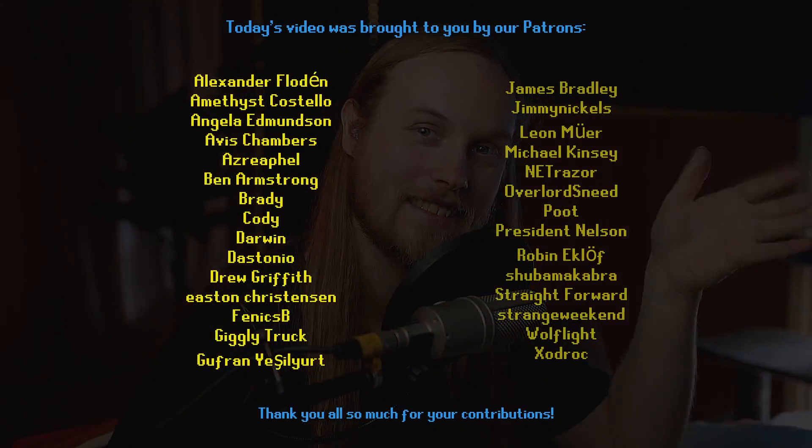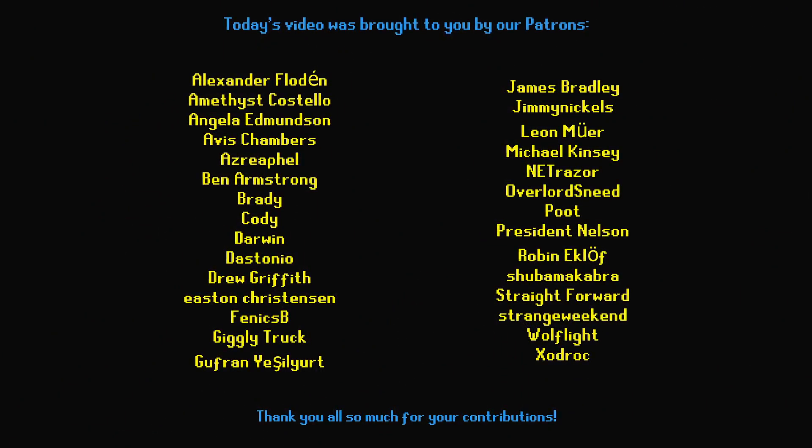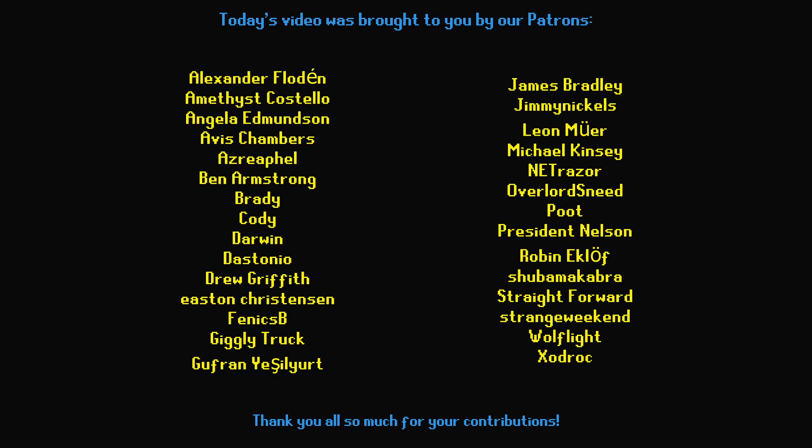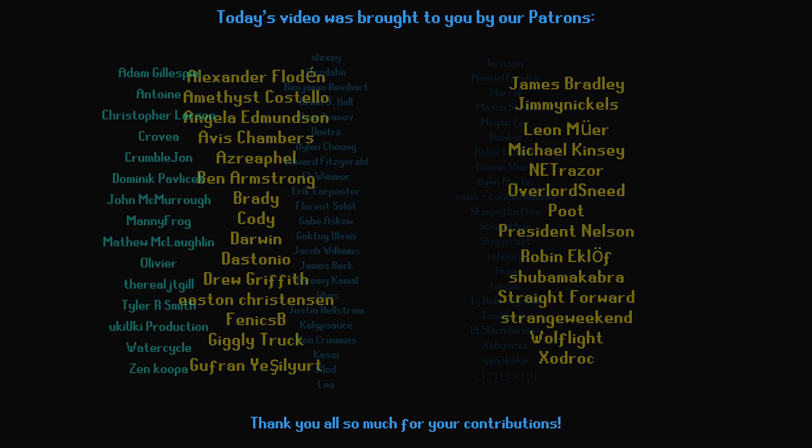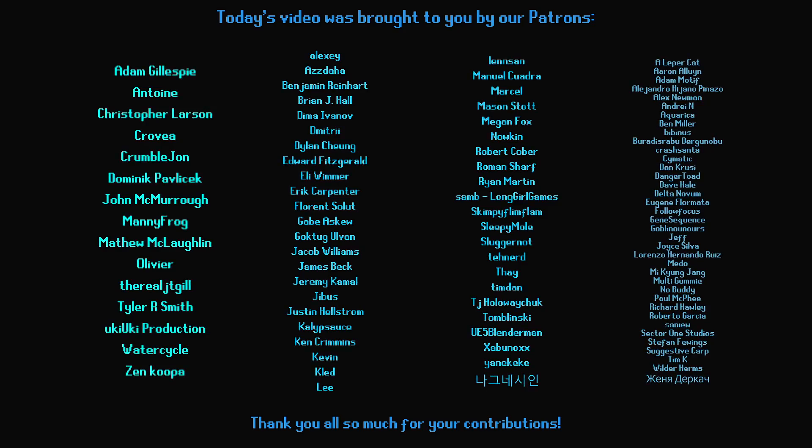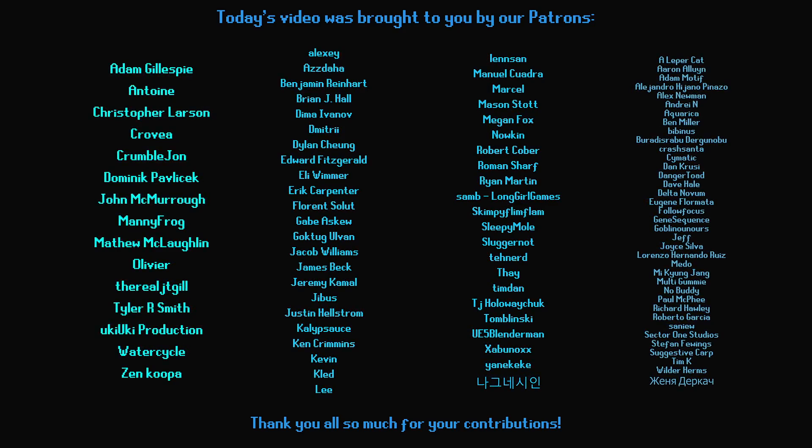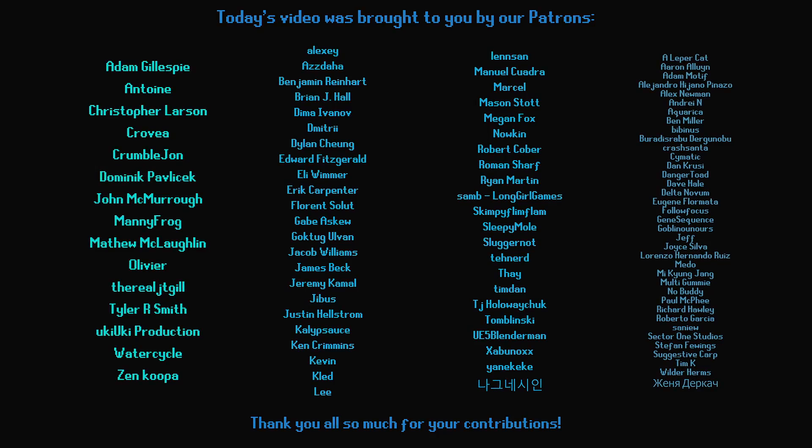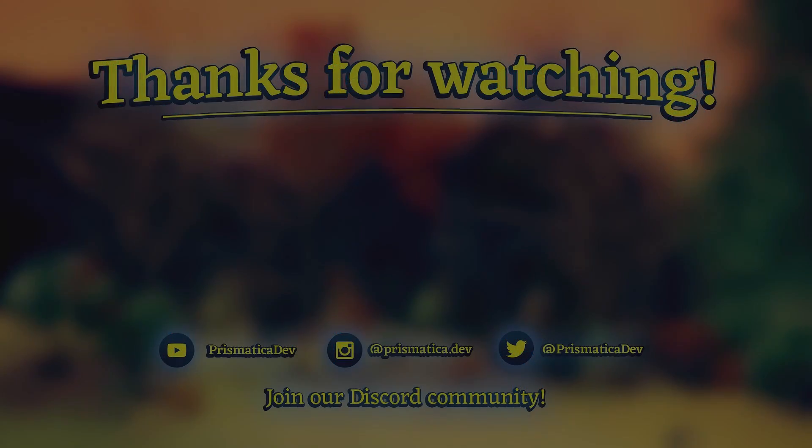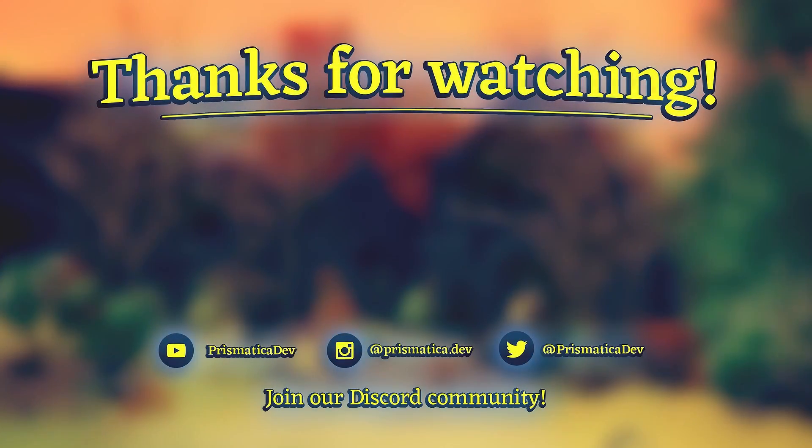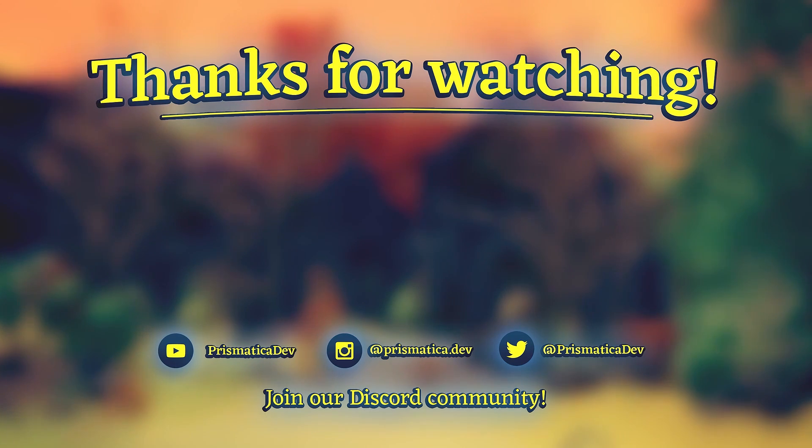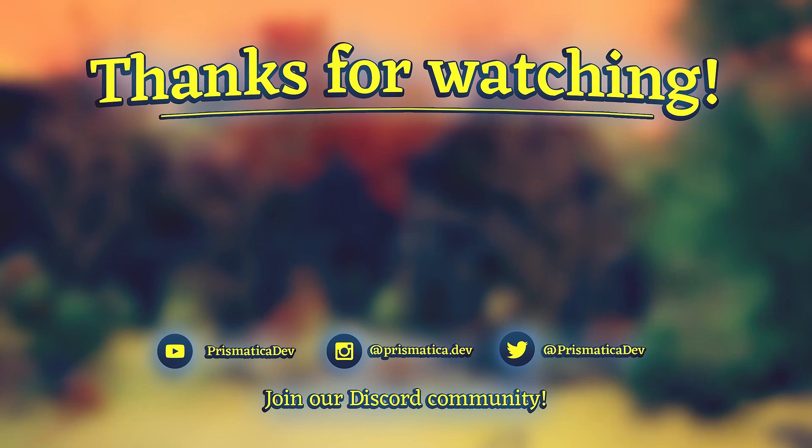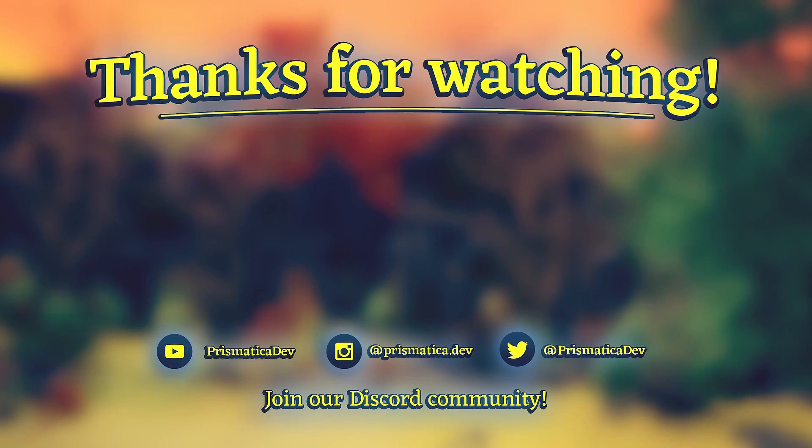And with that, we say goodbye. Goodbye. Bye.